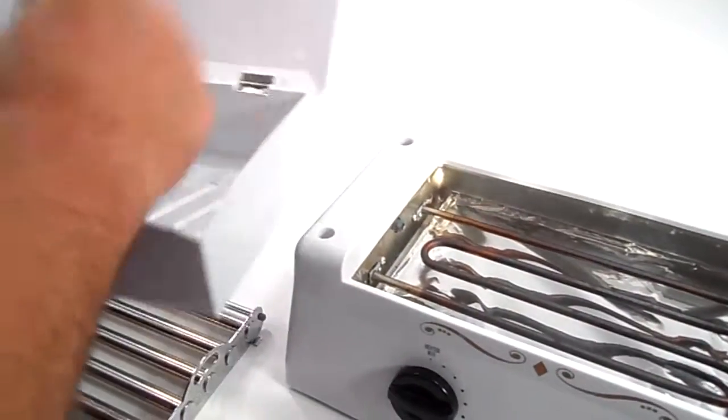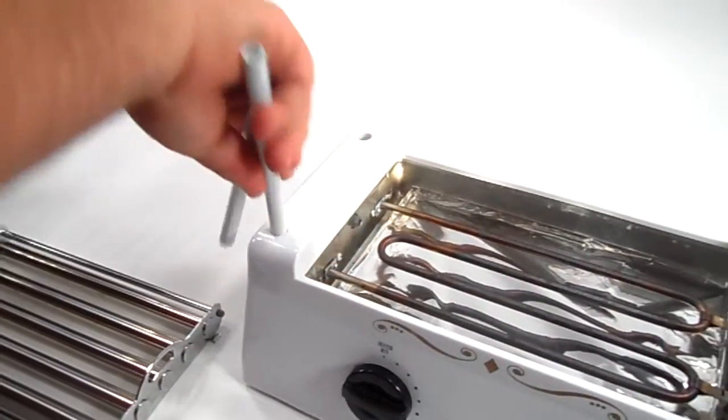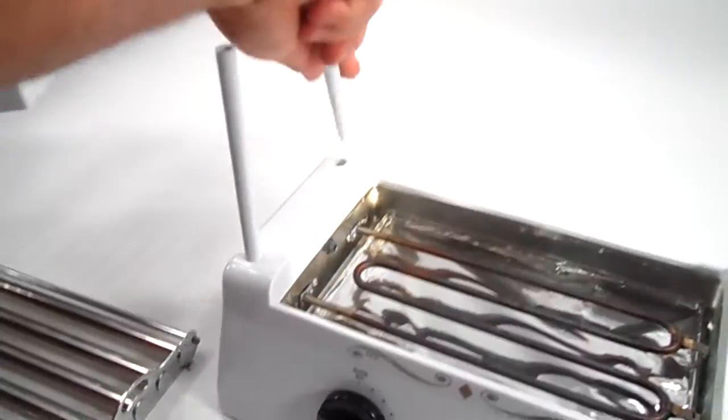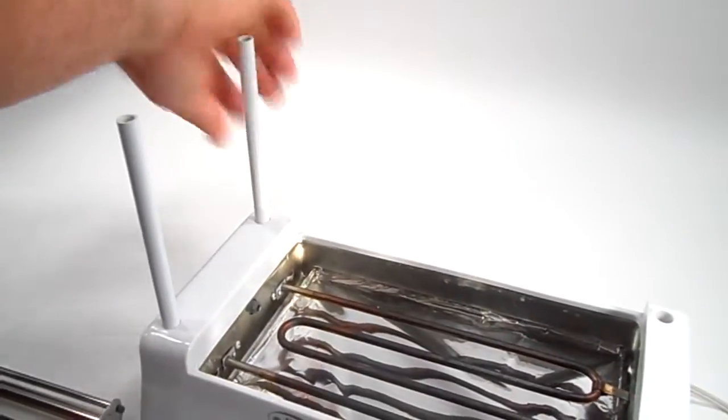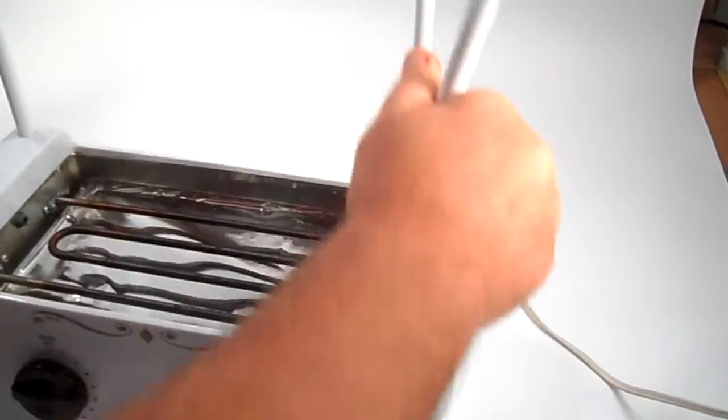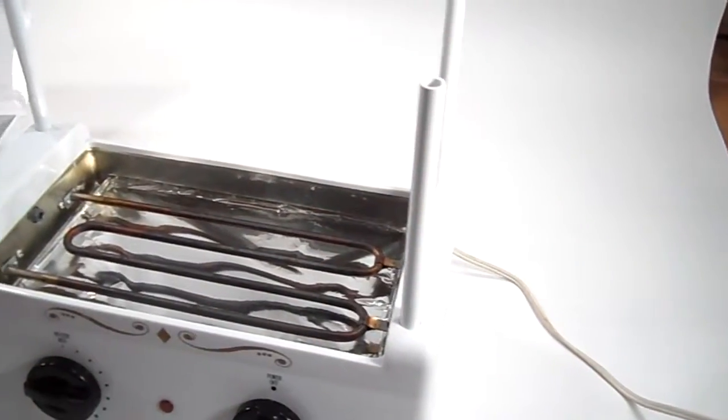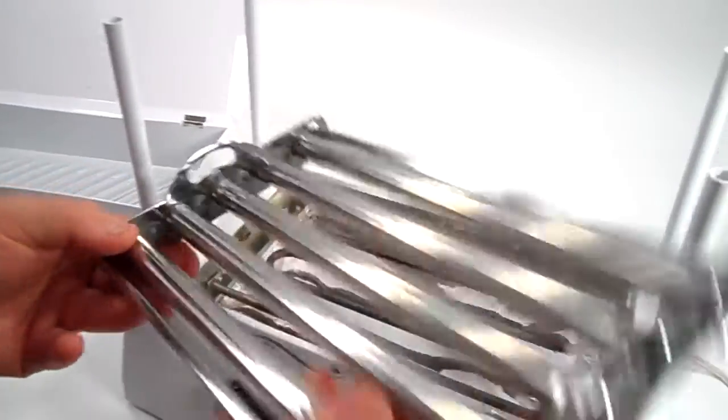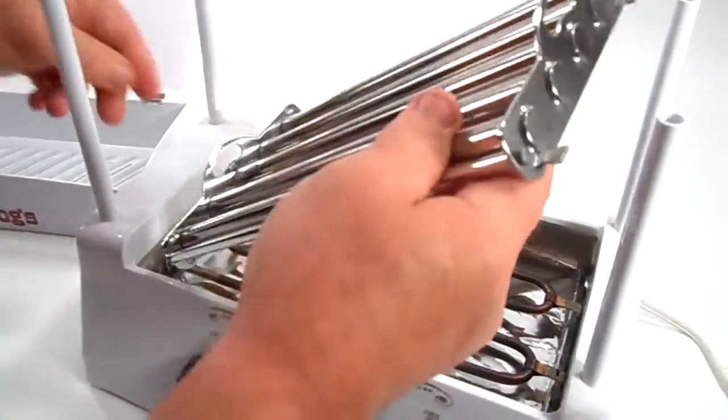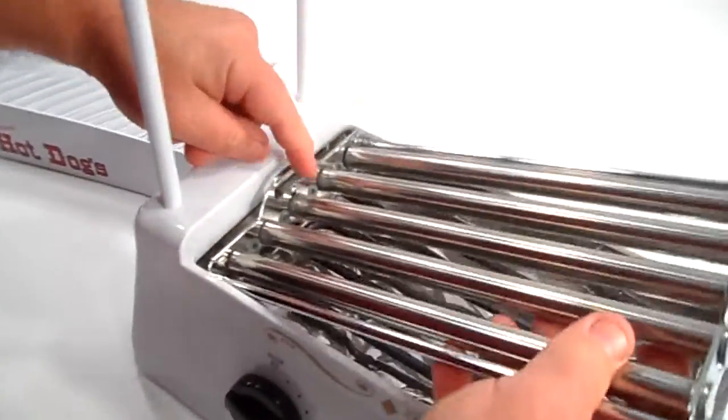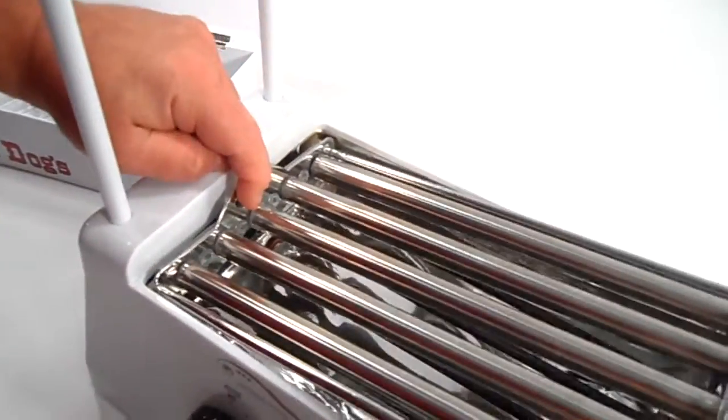Pretty easy. Just pop the warming ends on it. This comes out for cleaning and slides right in there.